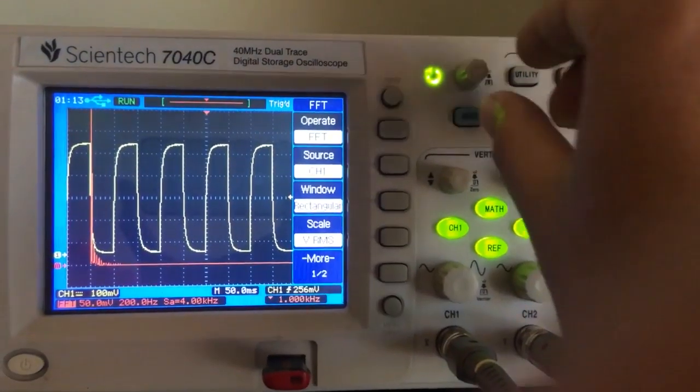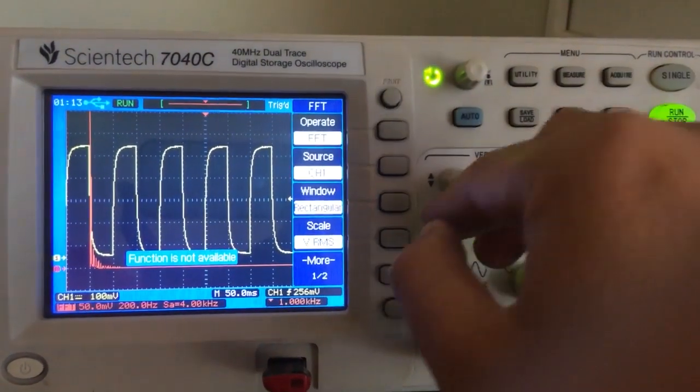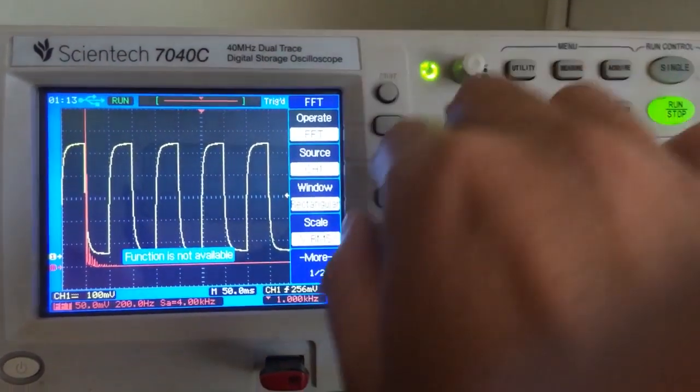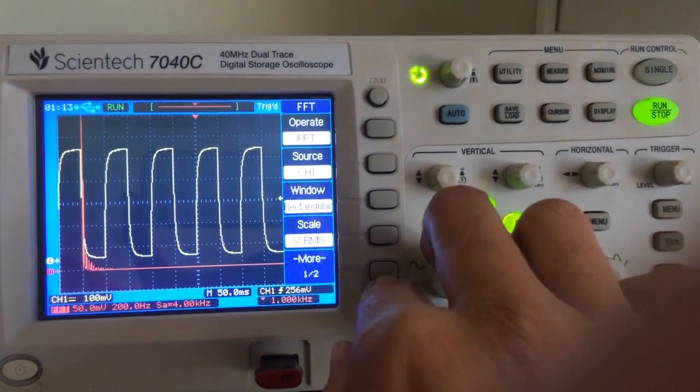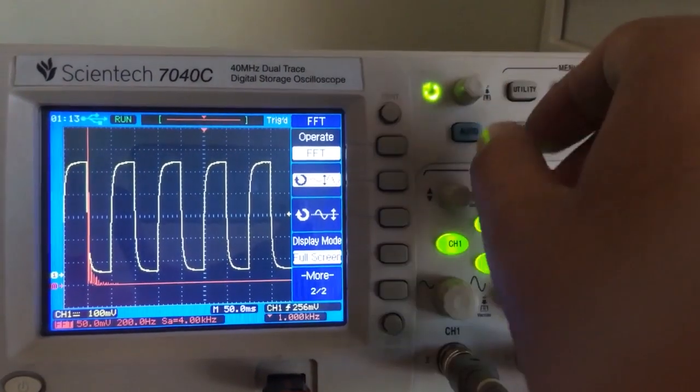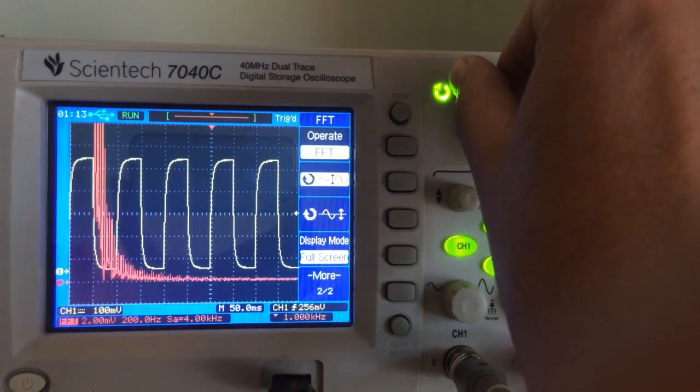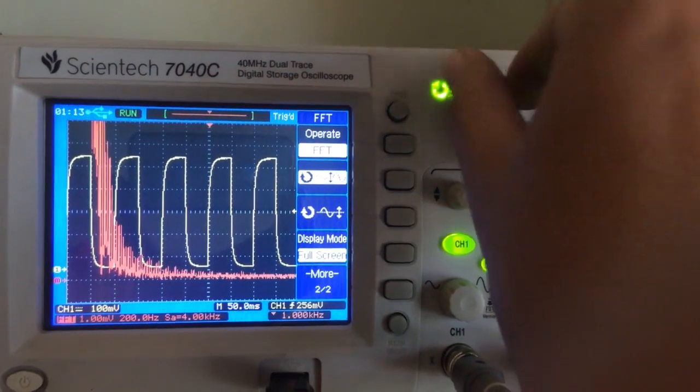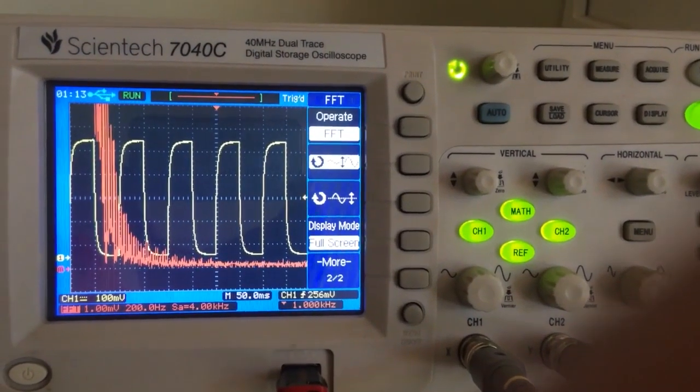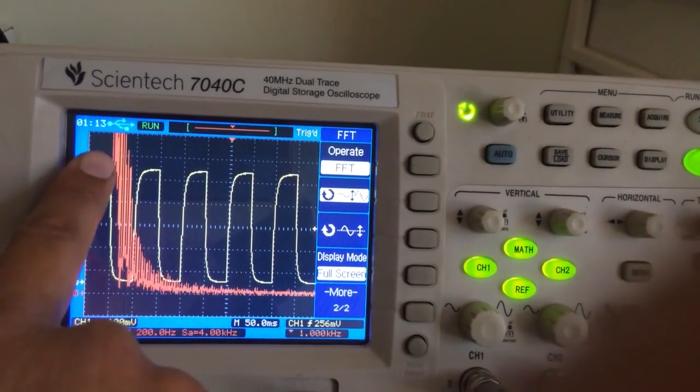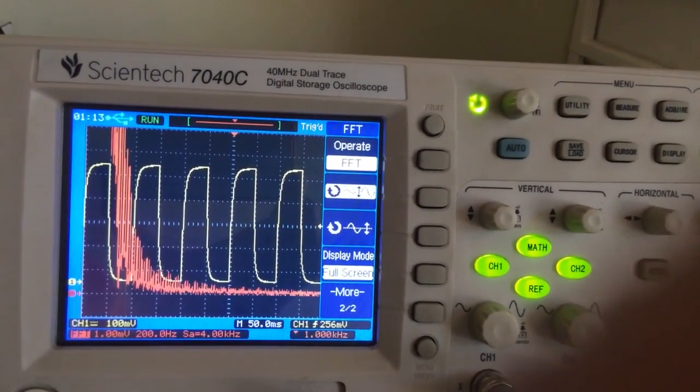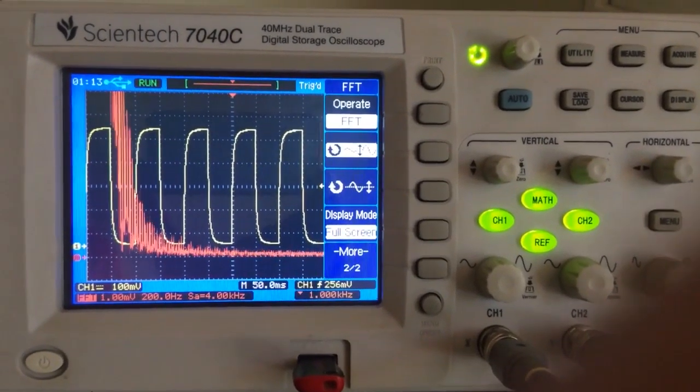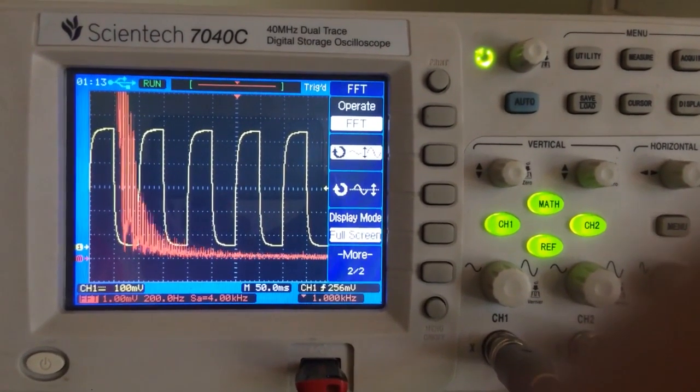If I click on this math button and ask it to perform a fast Fourier transformation, it provides me with the result. You can see how the magnitude of the harmonics is decreasing as we proceed towards higher harmonics, and this entire thing is being performed in real-time.